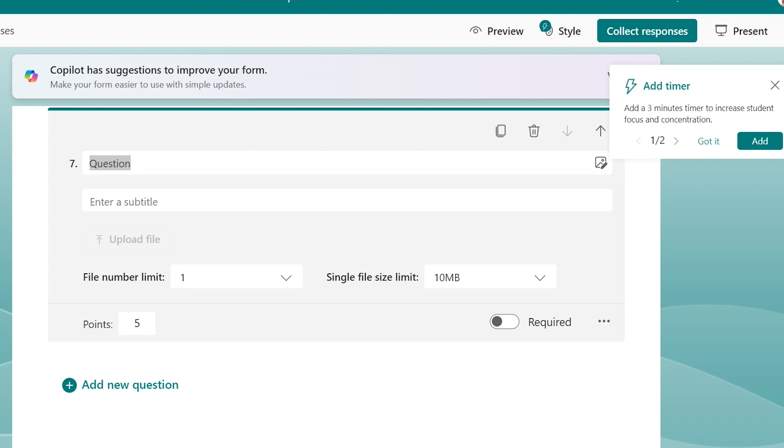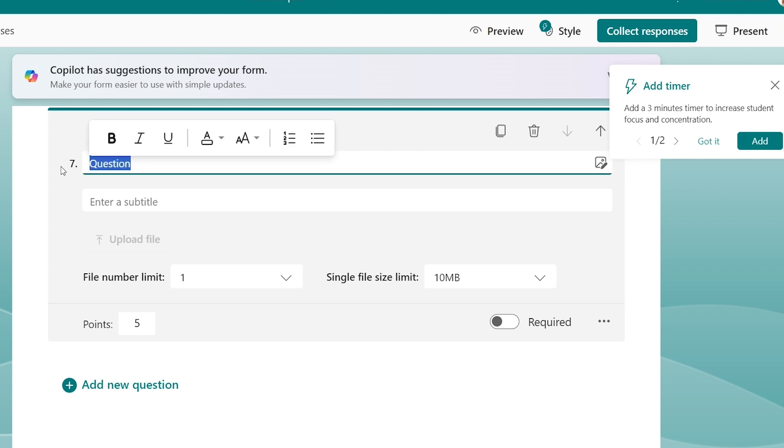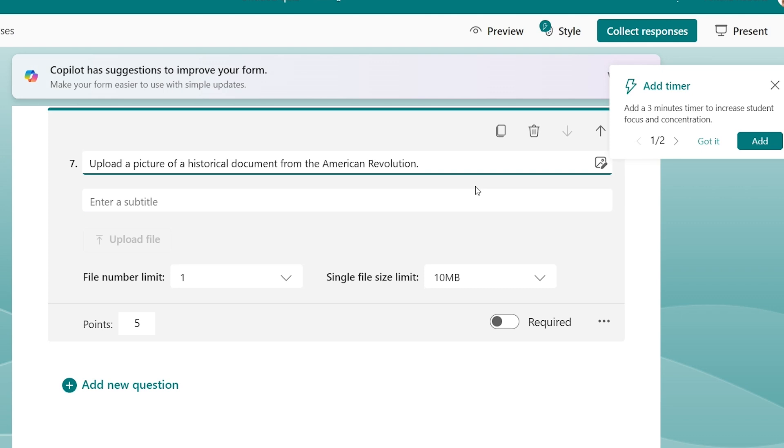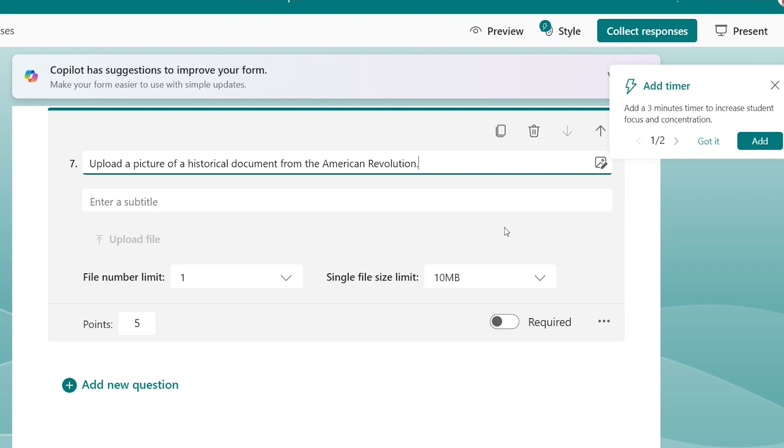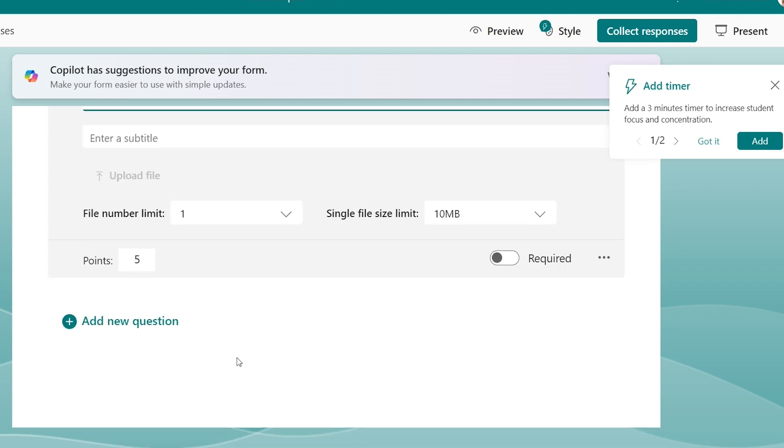I personally love this for my English teachers and their essays, but I also love it for my history friends. Upload a picture of a historical document from the American Revolution. This is also great by history teachers for your current events. If you want them to submit their current event, you do like a long response question and then the second question can be upload your document or your current event article that you used here. This is a great place to put that as well.